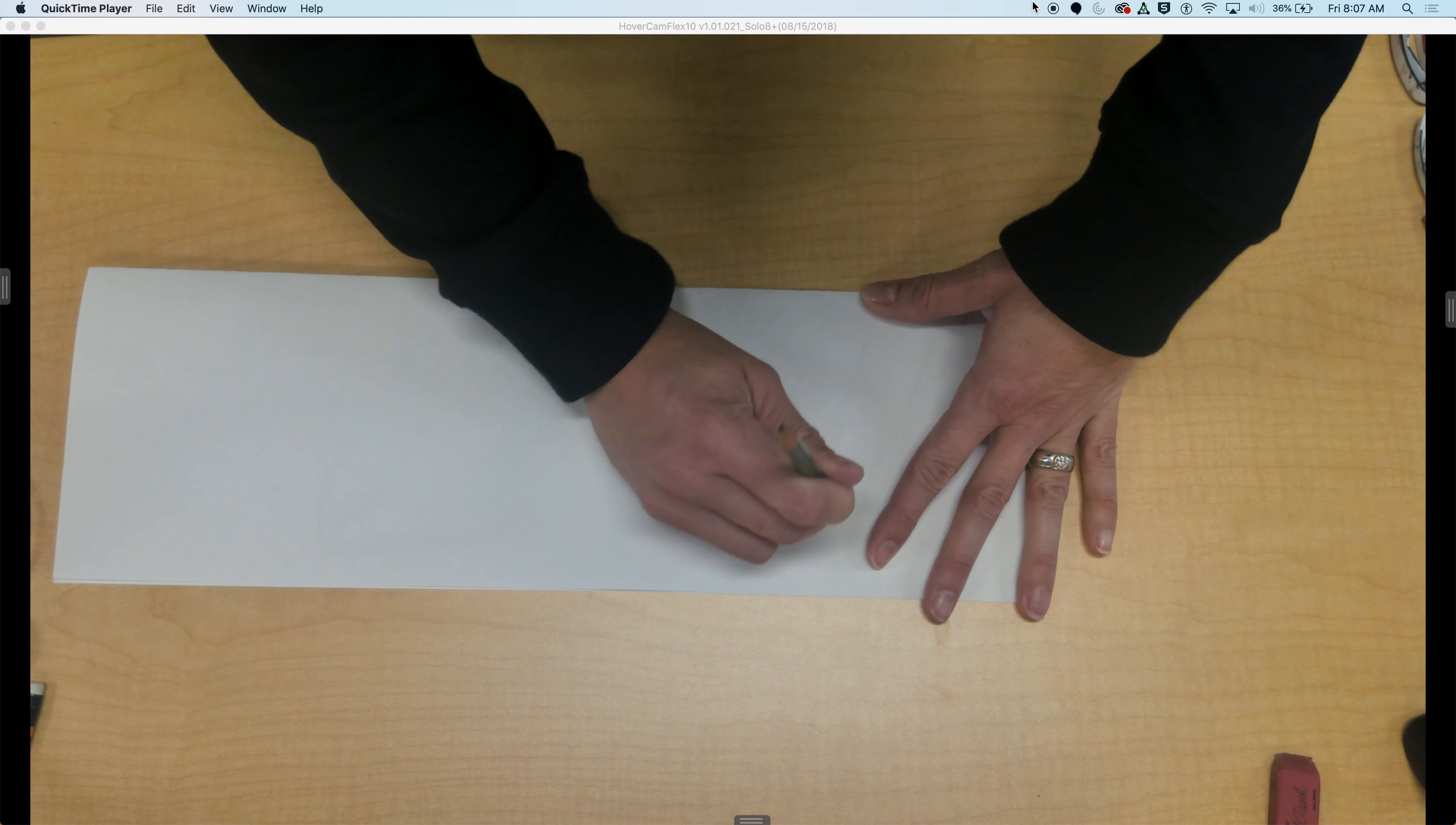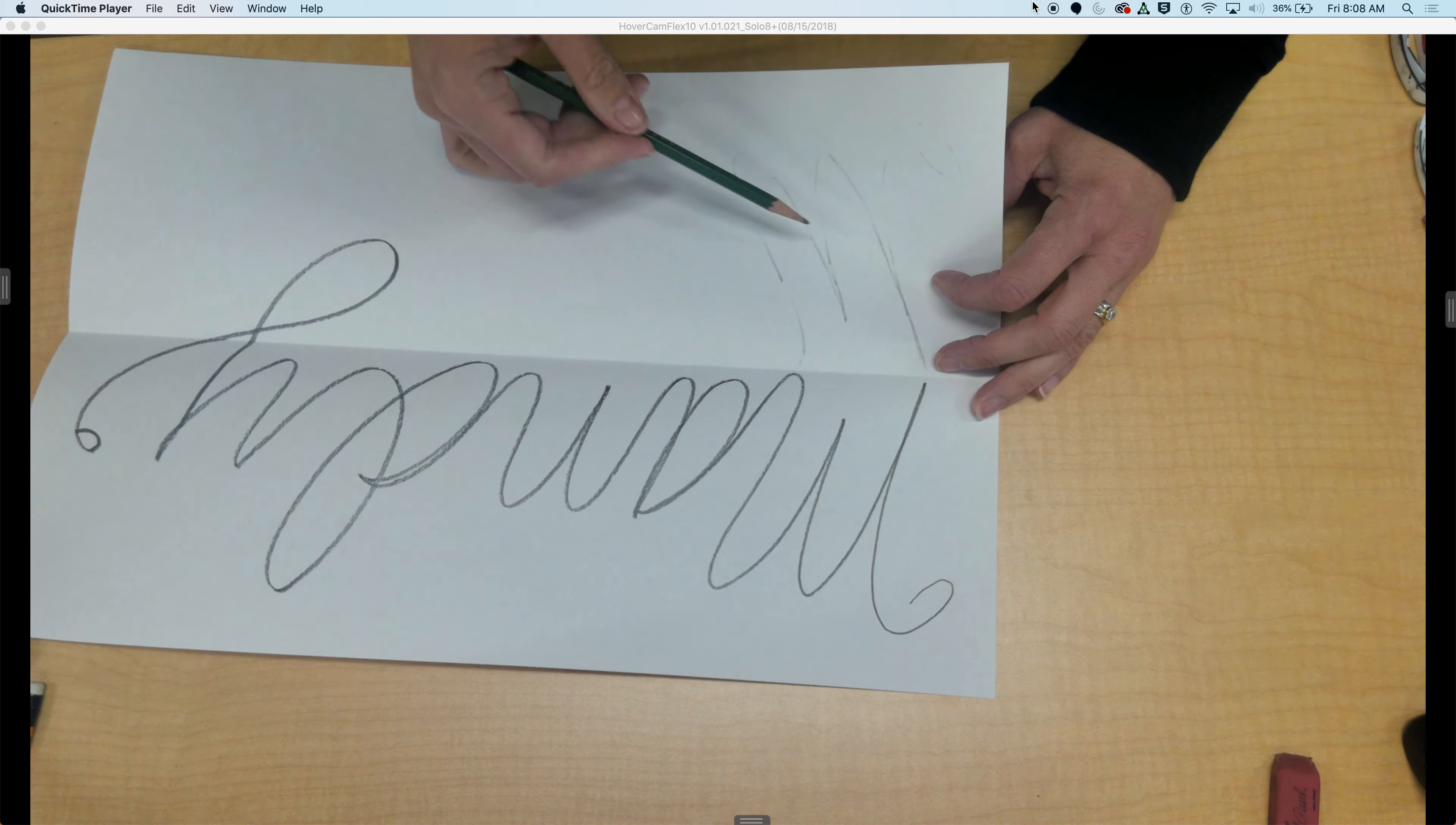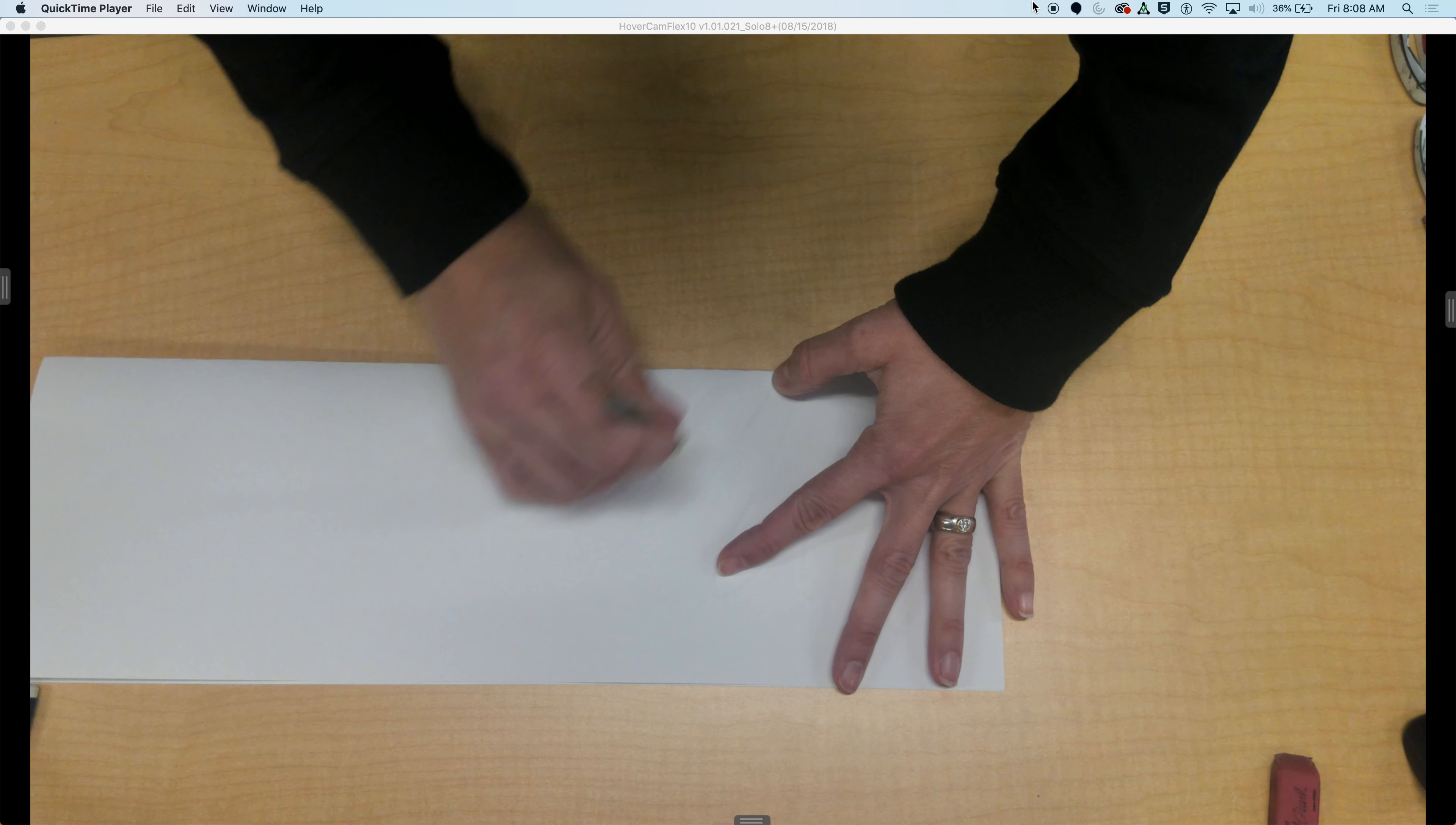Because the 2B pencil is softer, it's going to transfer. You can see that it's already starting to rub over to the other side, which I will continue to darken after I get the whole word on the paper. If you miss a spot, just fold it back up. And then of course if you miss a spot, you just fold it back up.